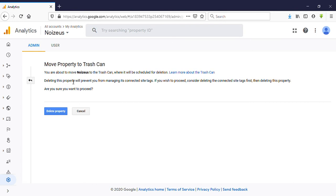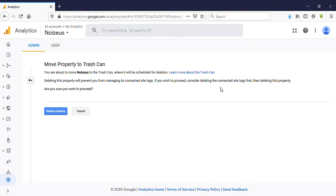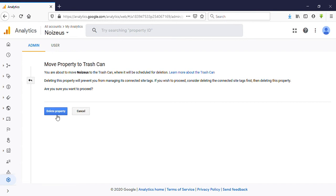about to move Noizeus to trash can where it can be scheduled for deletion. Deleting this property will prevent you from managing its connected site tags. If you wish to proceed, consider deleting the connected site tags first, then deleting this property. Are you sure you want to proceed? Okay, then click on Move Property. So now I'm not going to